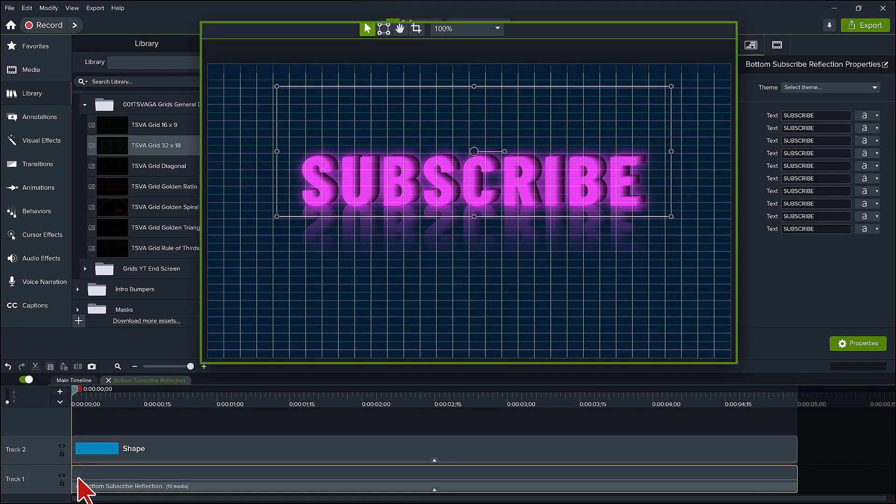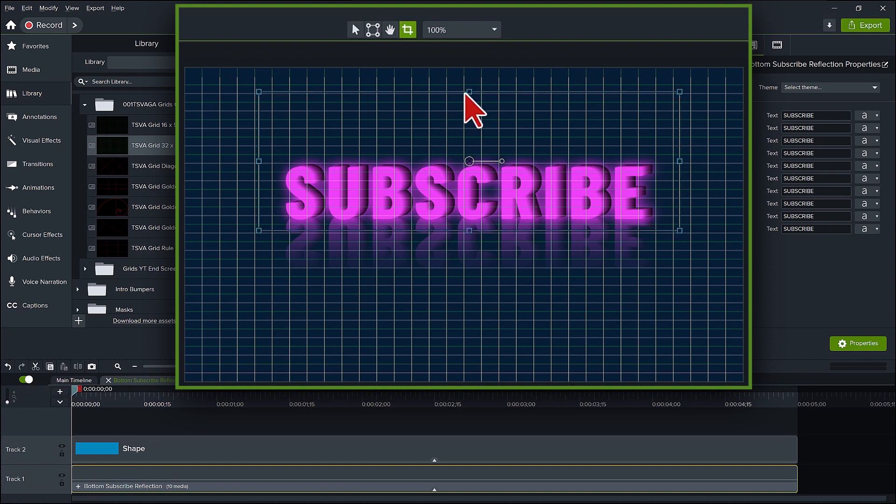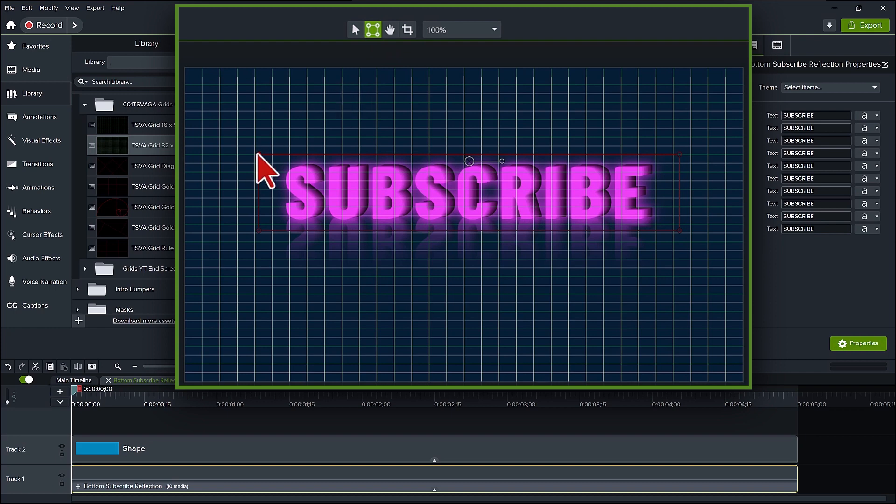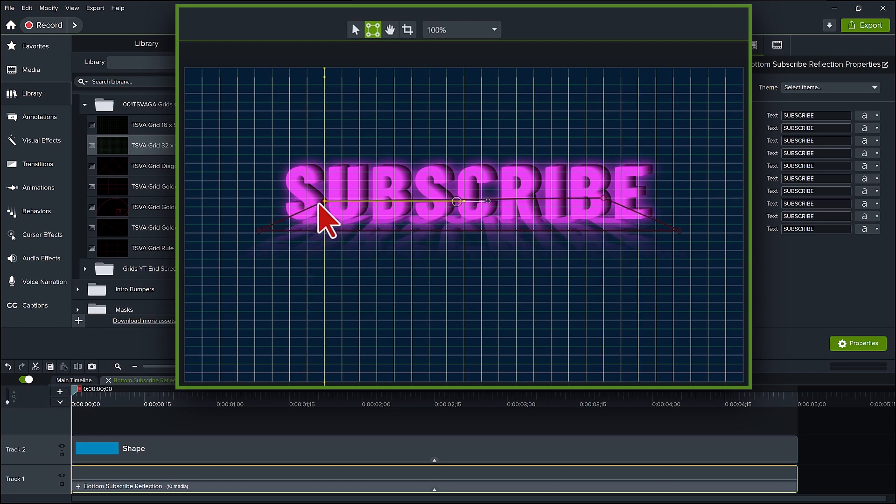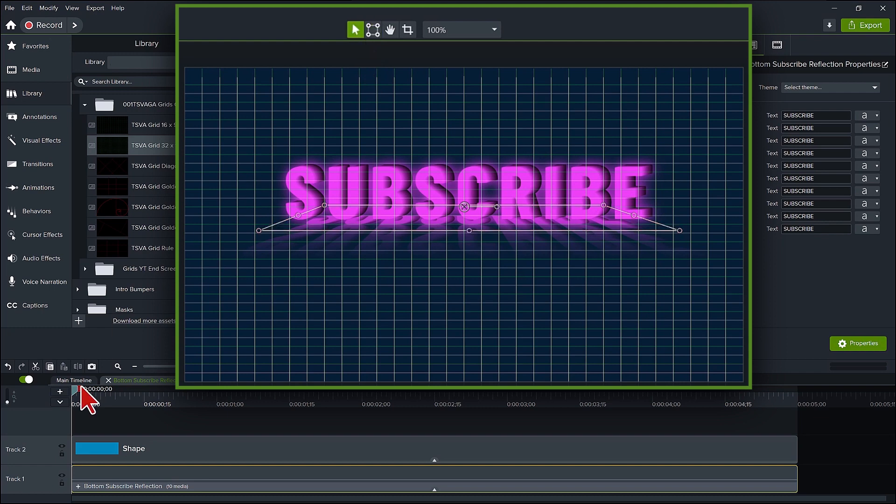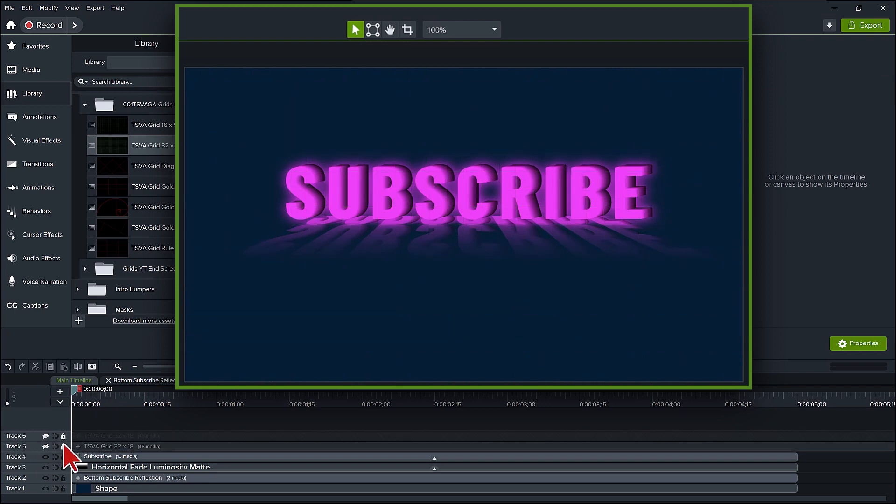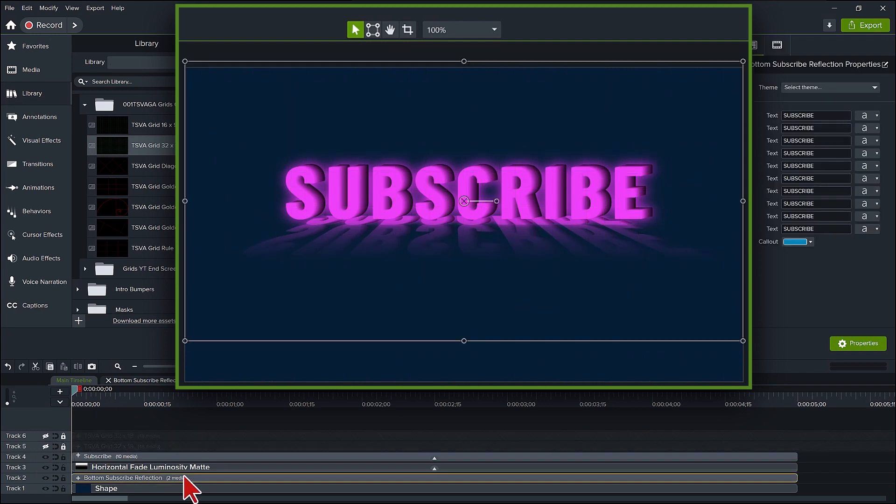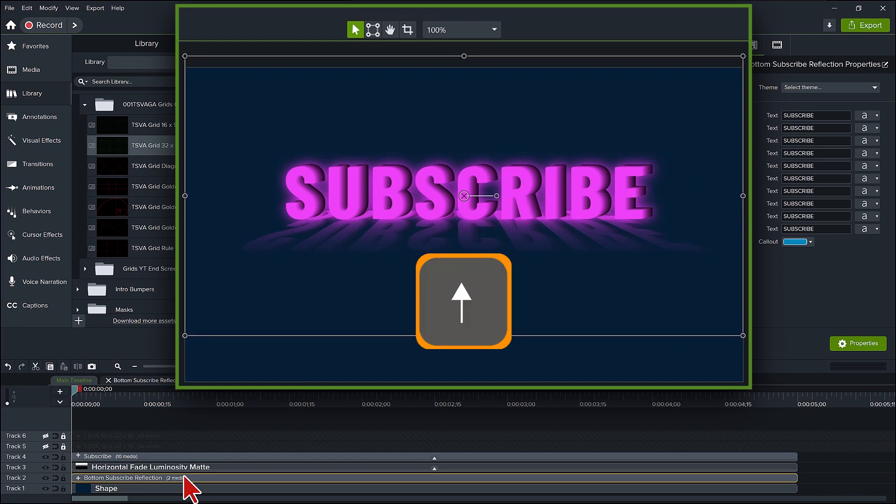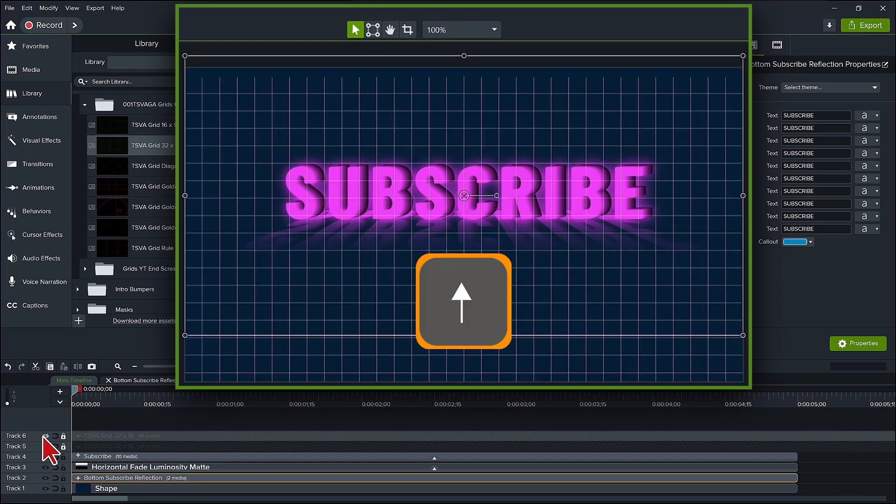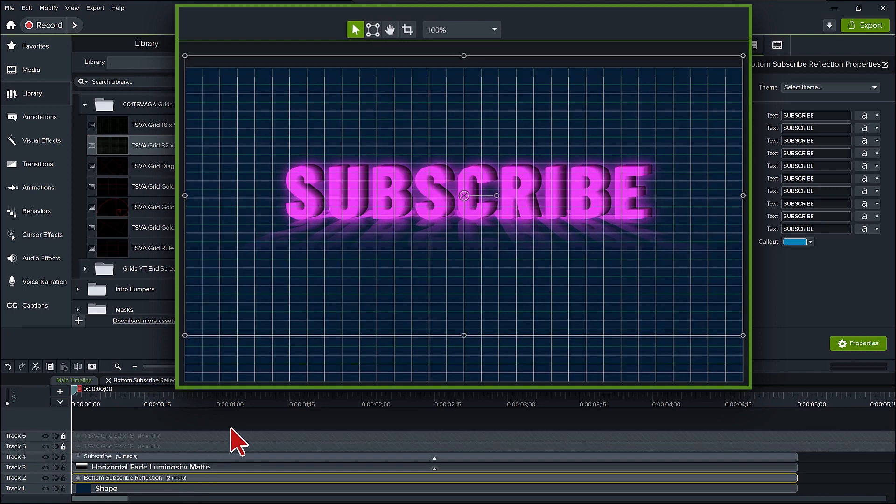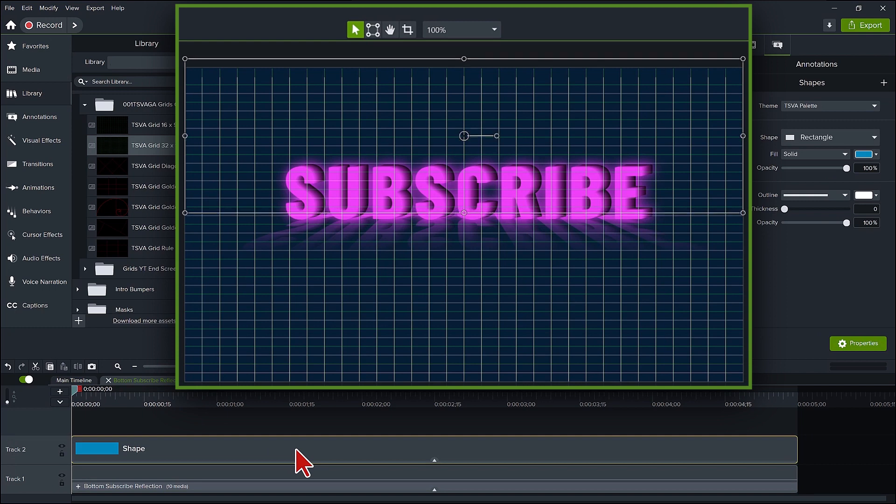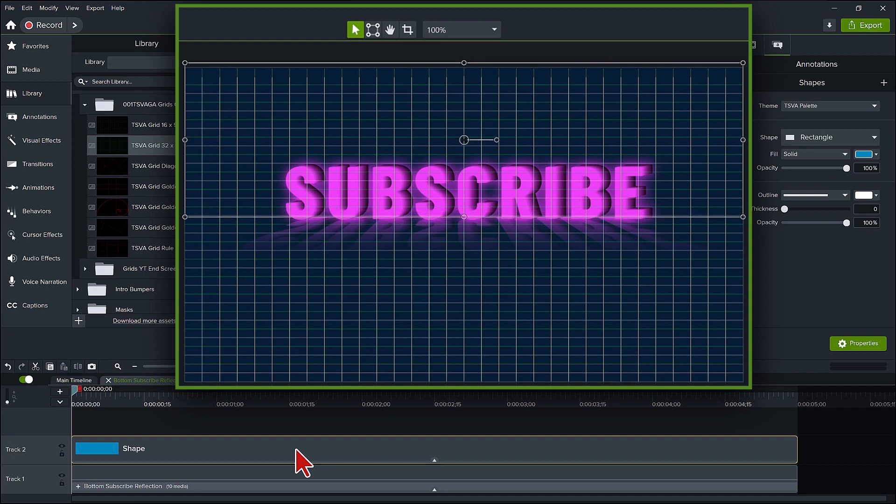Let's click into the bottom subscribe reflection group. Select the inner bottom subscribe reflection group and press alt to crop the top of this to just above the word subscribe. The next step is to click on the corner pin mode icon at the top and move the top corner pins down and inward. Click back on the edit icon. Click on the main timeline tab. Hide the grid tracks for a moment. Now move the bottom subscribe reflection group upwards with the up arrow key. Turn the grid tracks back on. Go back to the bottom subscribe reflection group tab. Click on the shape mat and bring it down so it covers the letters of the word but not the reflection.